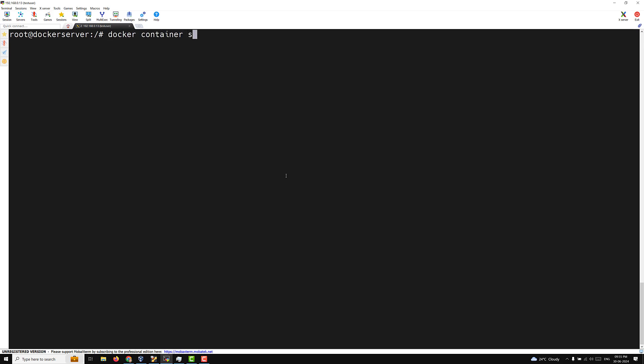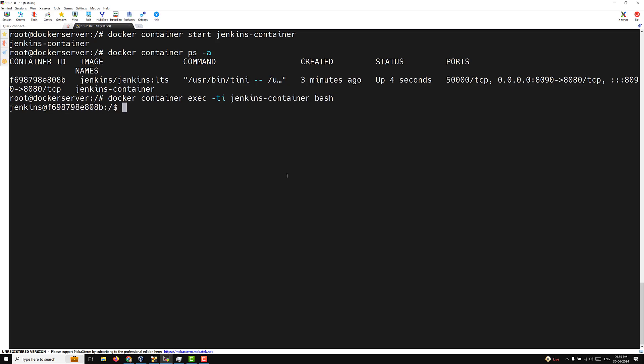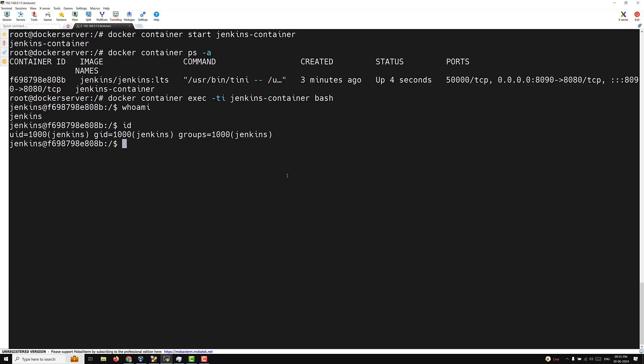Now let's restart the container: docker container start jenkins_container. Then docker container ps -a — the container is now up and running. The Jenkins container can now write files into jenkins_data. Let's exec into it: docker container exec -ti jenkins_container bash. Running whoami shows the user is jenkins, and the ID is 1000 — exactly as expected.